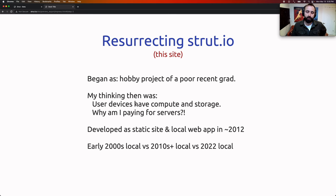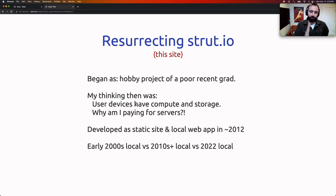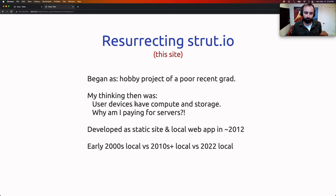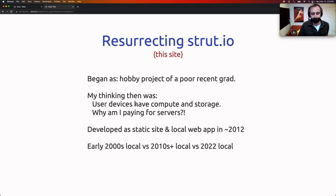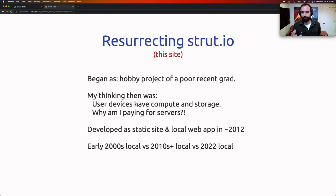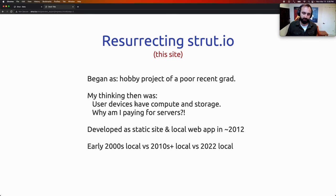Fast forward to 2020, I'm trying to resurrect the project, and you realize that early 2000s local versus 2010s local versus 2020 local are all very different beasts. In the early 2000s, people usually just had one device — they'd boot up their desktop, edit some stuff, shut it down, come back a day later, boot up that same desktop, and edit those same files.